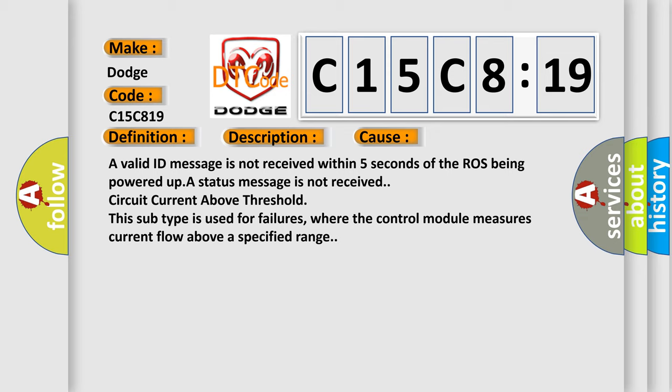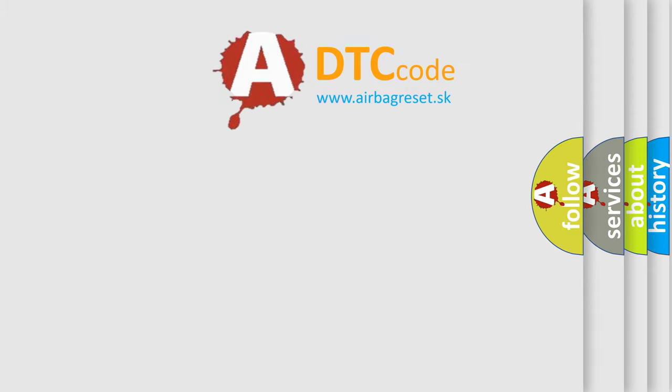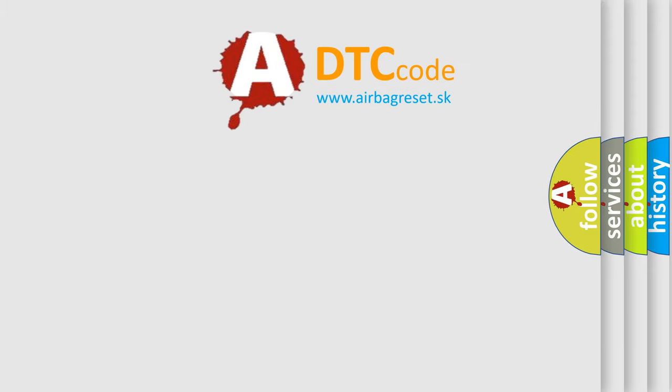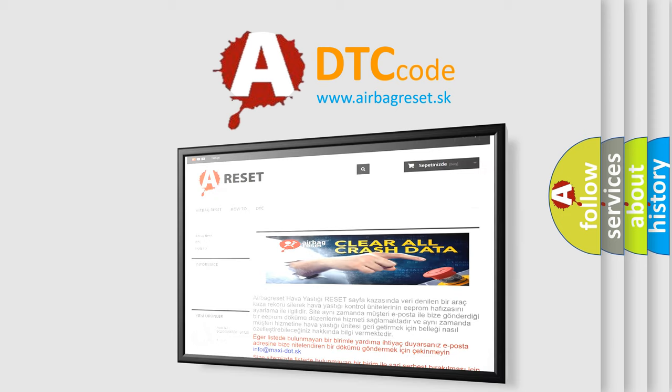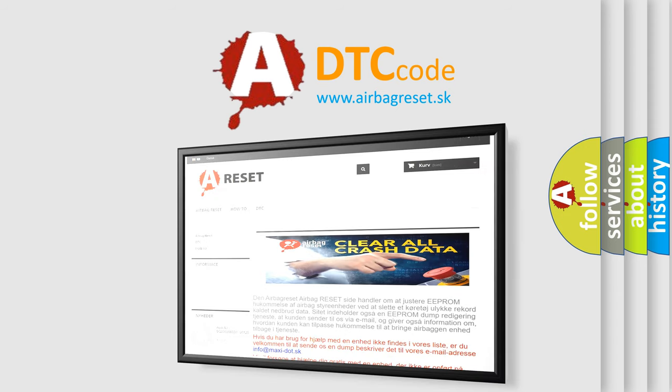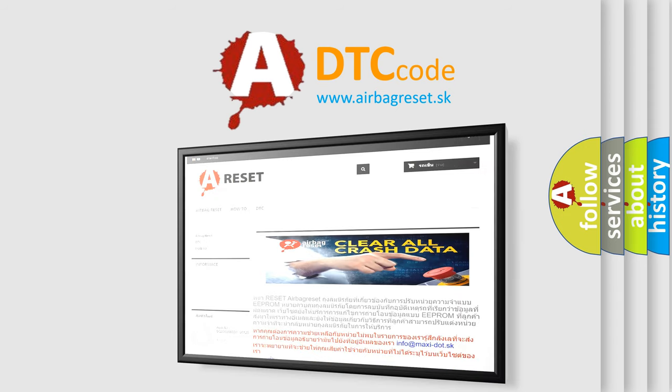The Airbag Reset website aims to provide information in 52 languages. Thank you for your attention and stay tuned for the next video.